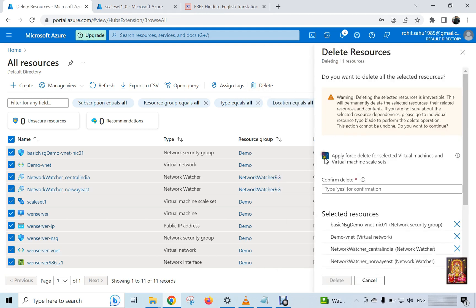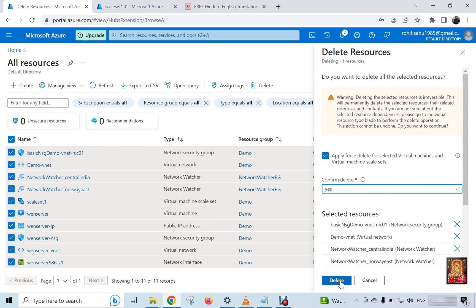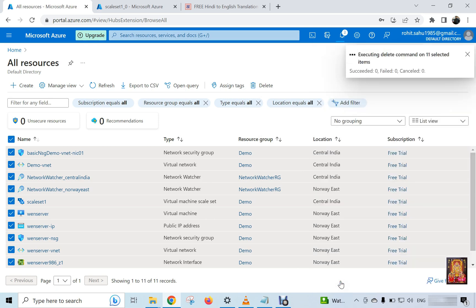Select apply force delete for select virtual machines and virtual machine scale sets. Type yes in confirm delete. Click delete. It will take some time to delete all resources and VM.